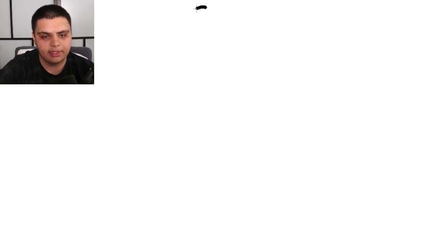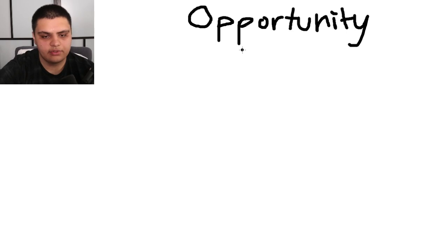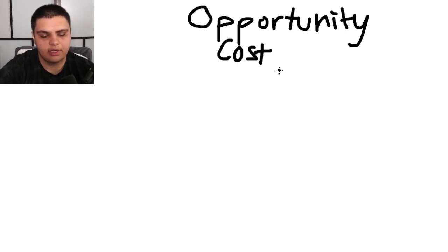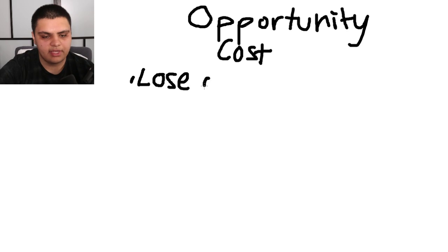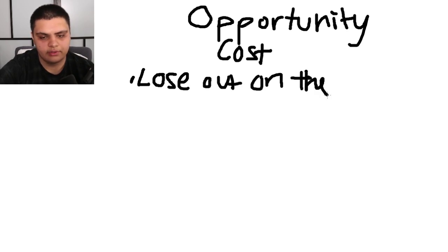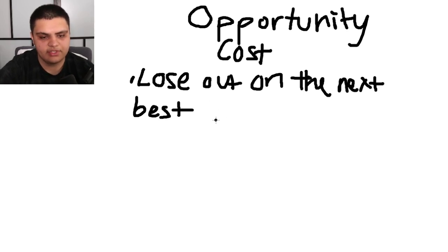Today we'll be talking about opportunity cost. What opportunity cost says is there is no situation or decision where there is no cost incurred because what you lose out on is the next best option. The next best decision that you could have made with whatever decision you made, because you have limited resources, that's what you lost out on.